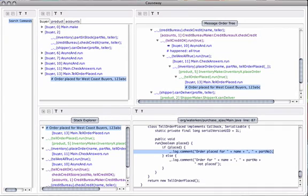In this screencast, I give a brief introduction to Causeway, an open-source distributed debugger.